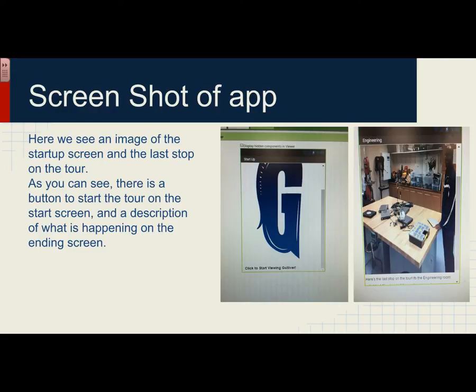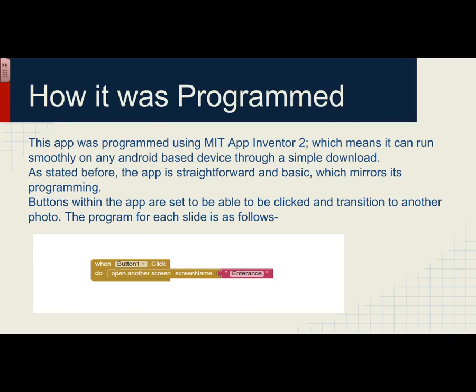I'll tell you how I programmed it. I used something called MIT App Inventor 2, which is based for Android devices and is very simple to use. I used a simple line of programming that says 'when button one click, do' — what that's saying is when a button is clicked on the app, it will transfer you to another screen showing you information and a picture of what you're going to be looking at.